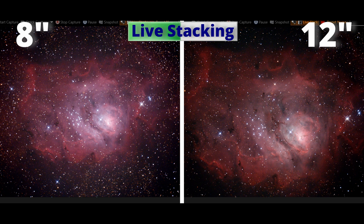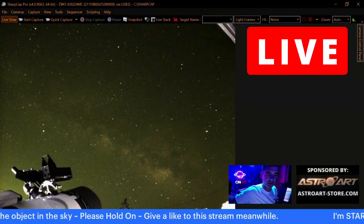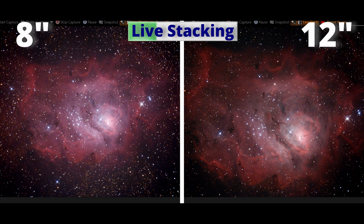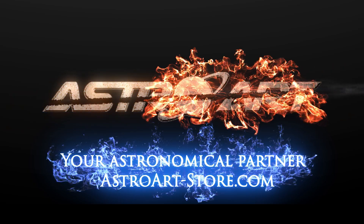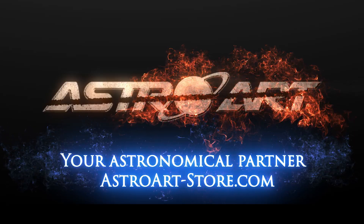I usually break down all this process on my live streams, where you can watch, have fun, and participate with us connecting with the sky. This channel is sponsored by Astroart Finland, our astronomical partner.